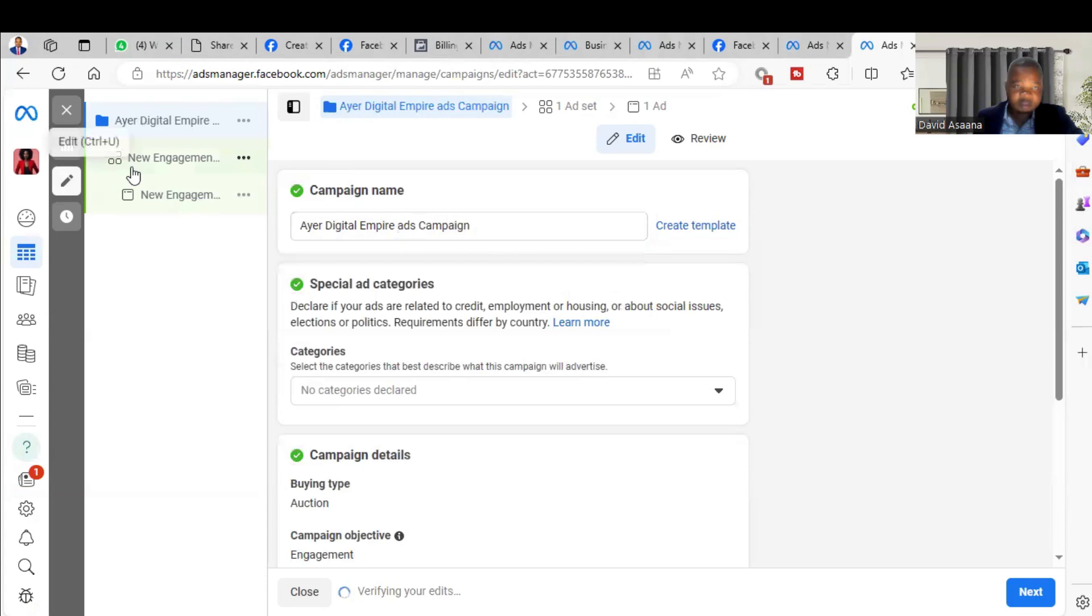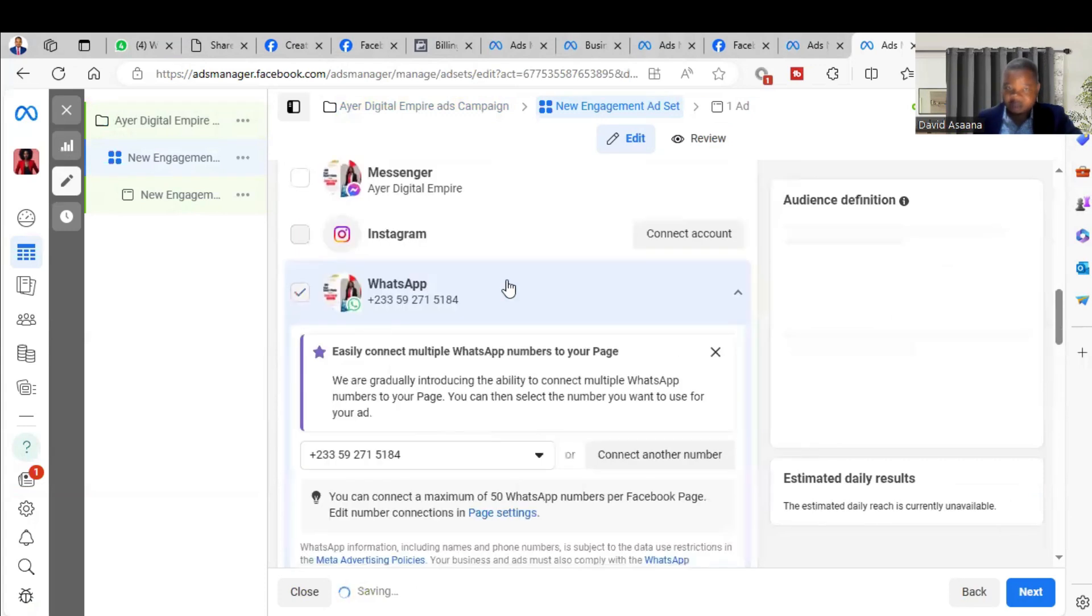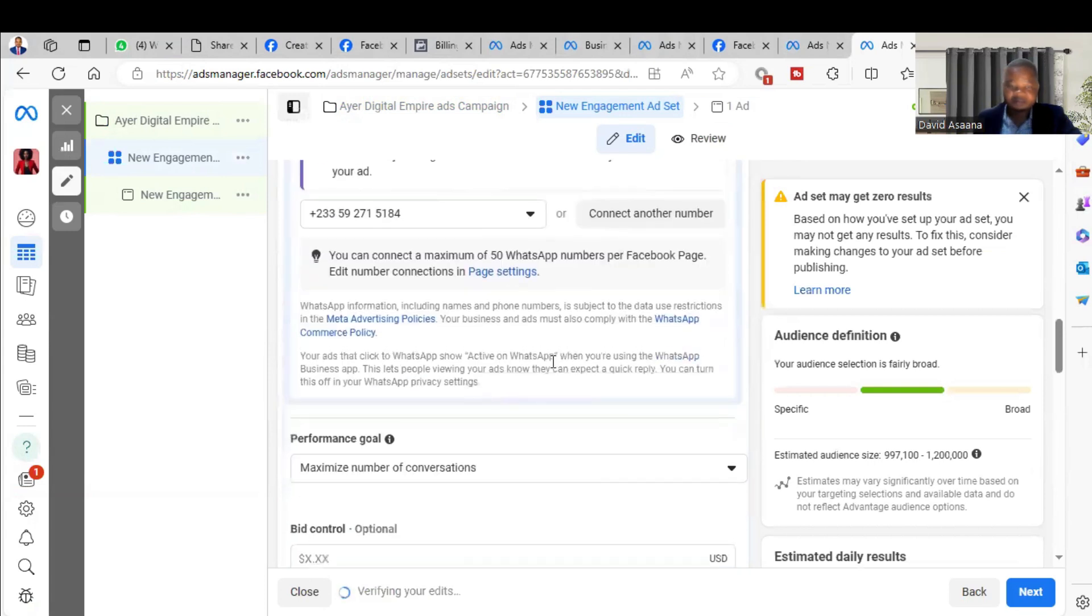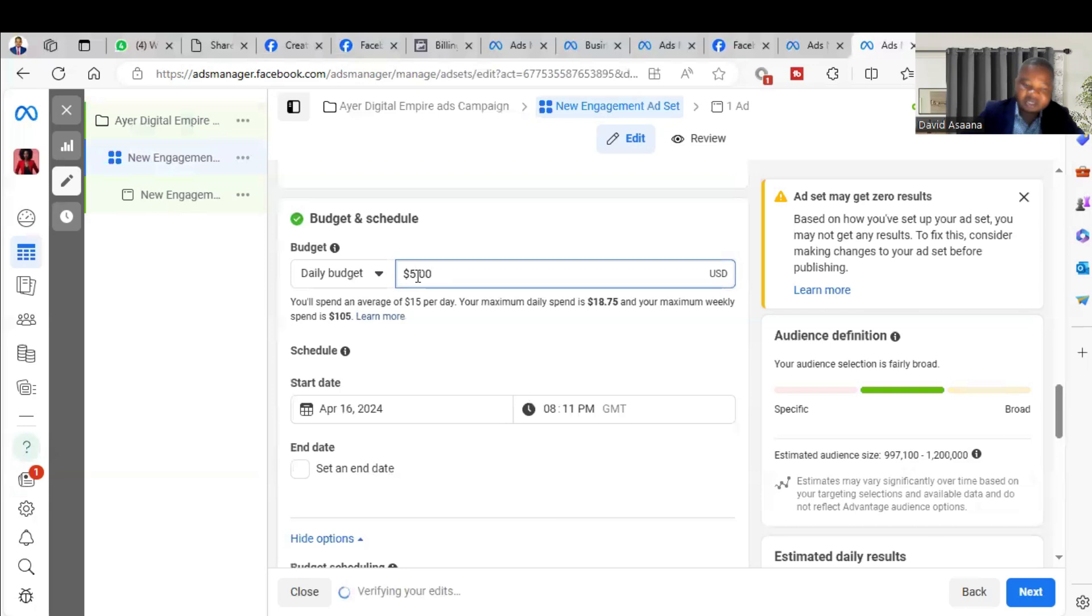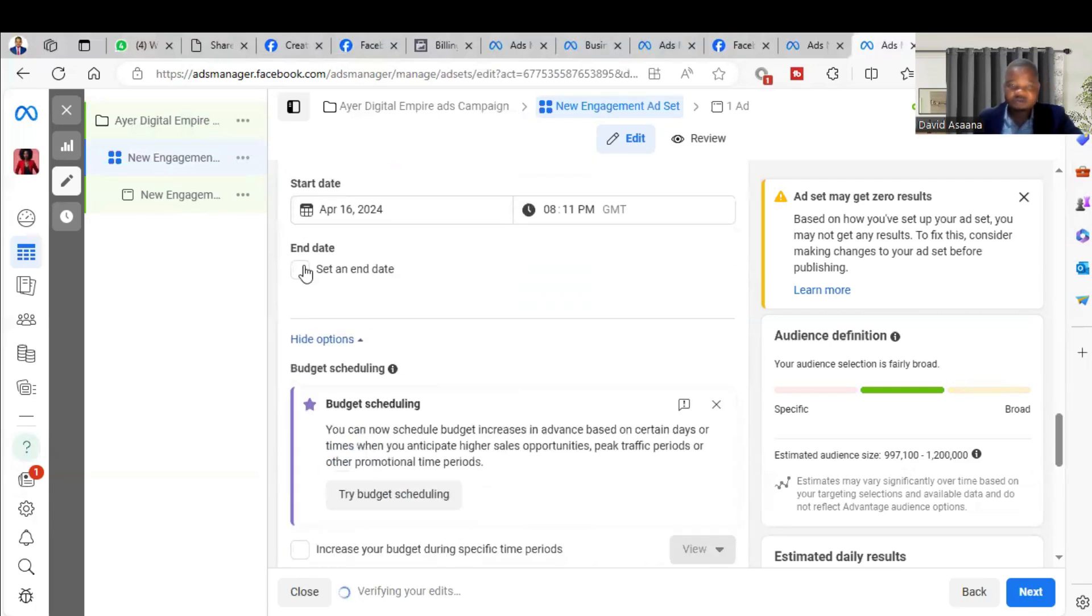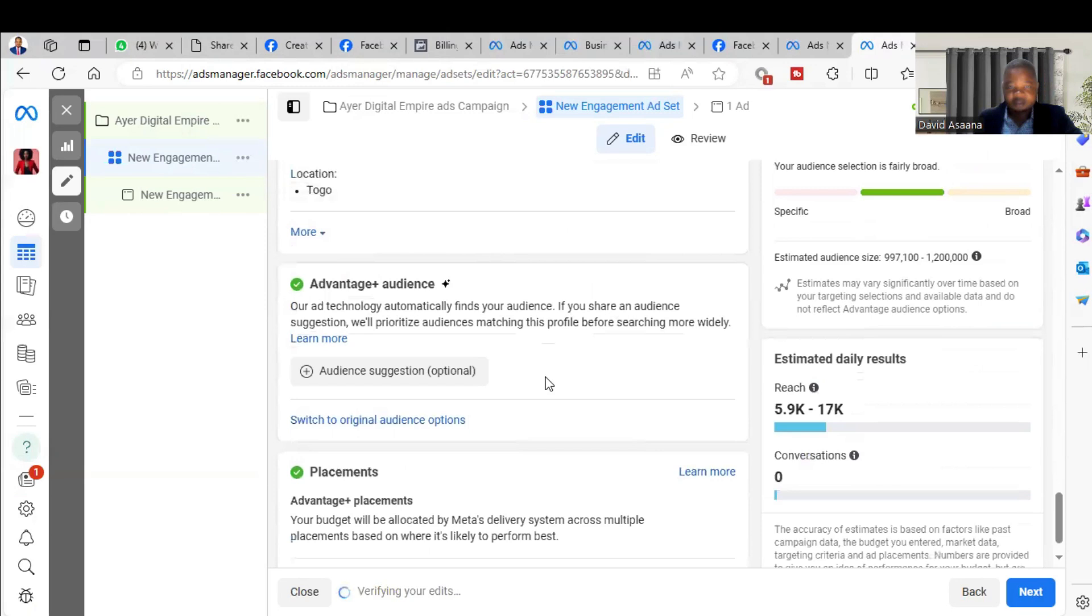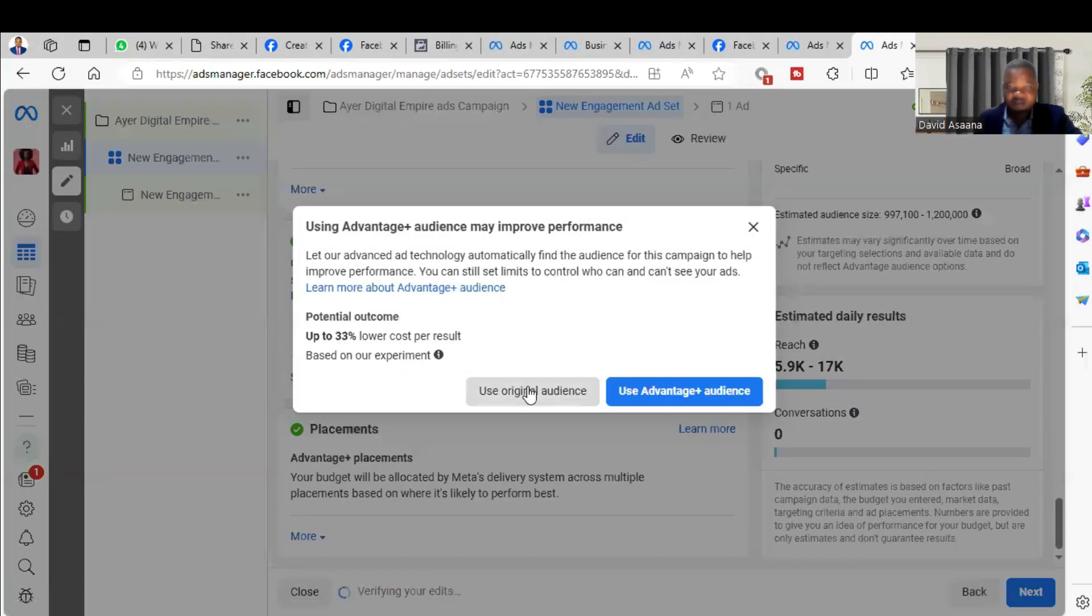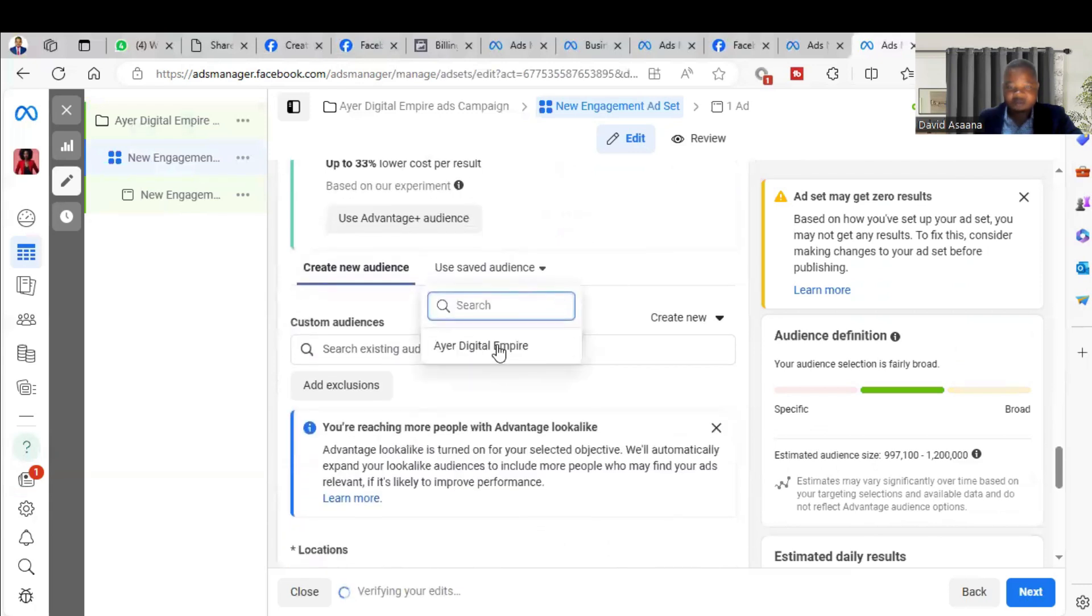So I'll just go to the ad set level. Select WhatsApp if it's WhatsApp or Messenger or Instagram Direct you want the message to go, you select one of them. Then you put your budget, so let's say five dollars. I just want to demonstrate for you to see what you should do. You come and choose, you switch to original audience and then choose the audience that you want to choose.